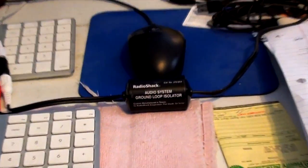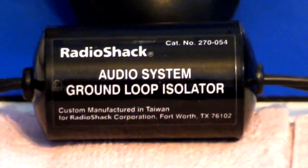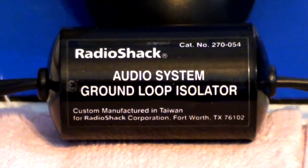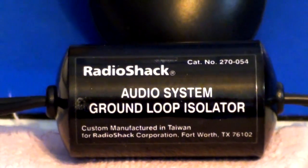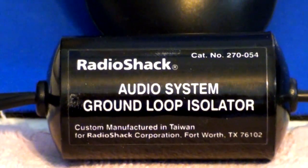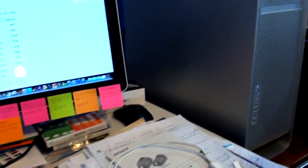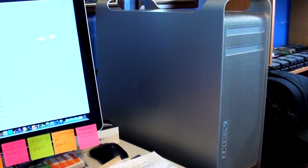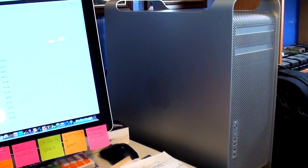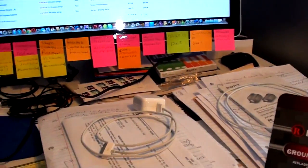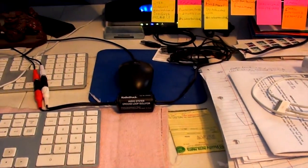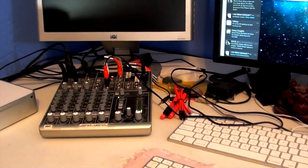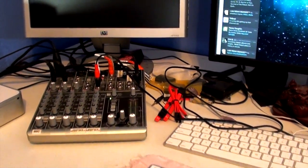It's basically built with either a transformer that isolates it or a filter that gets the ground loop out of there. It's hooked up between the audio out from the Mac Pro, goes through the ground loop isolator, and into the input jack on the mixer.